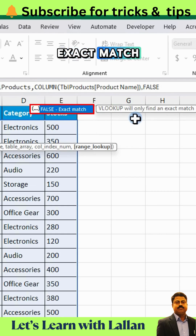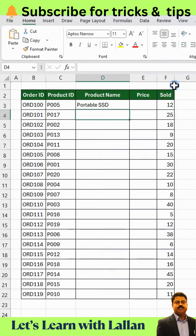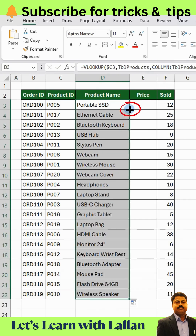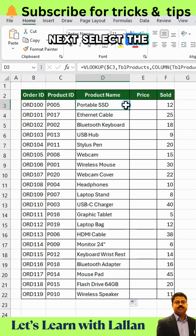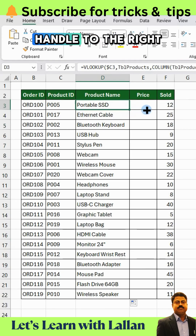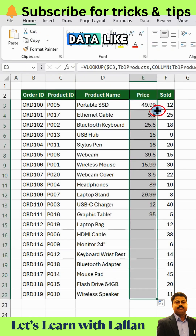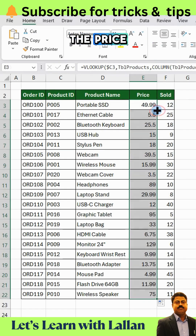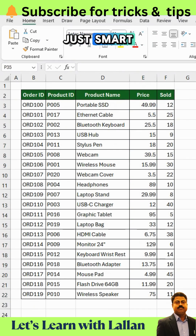Type FALSE for an exact match and press ENTER. Then double-click the fill handle to send it down. Next, select the formula cell and drag the fill handle to the right to pull related data like the price. No more guessing column numbers.